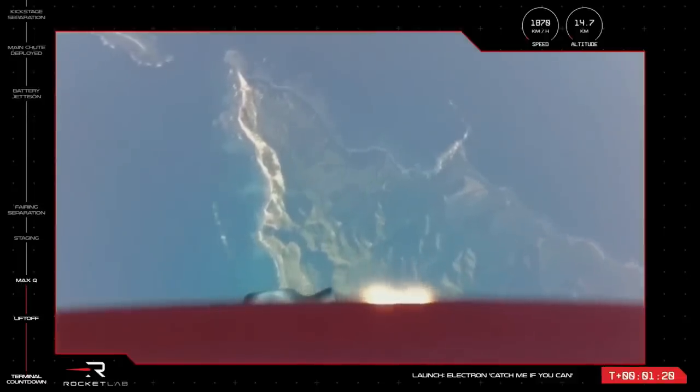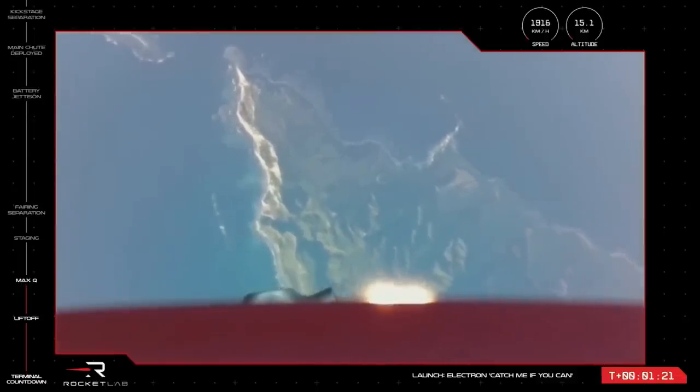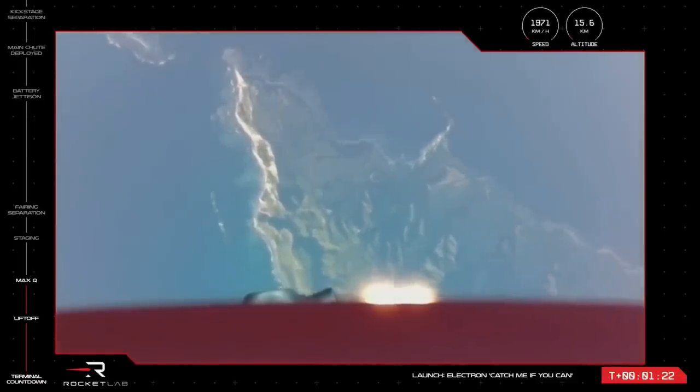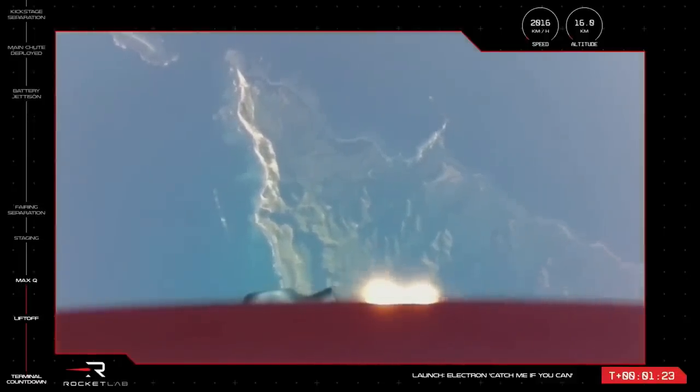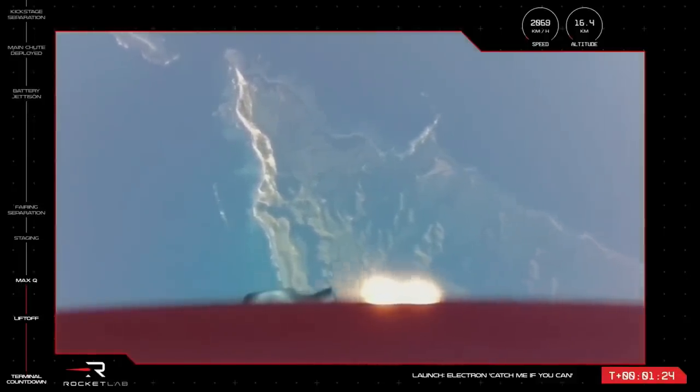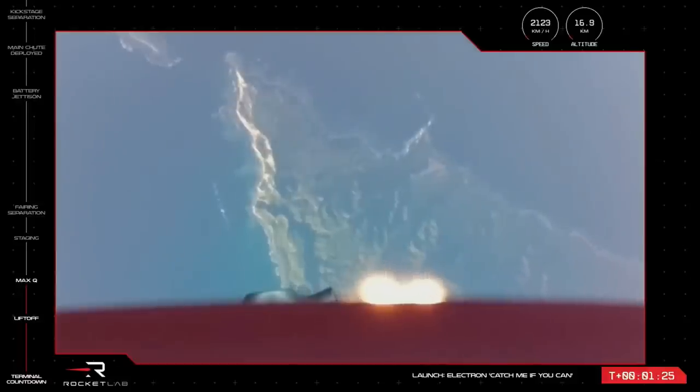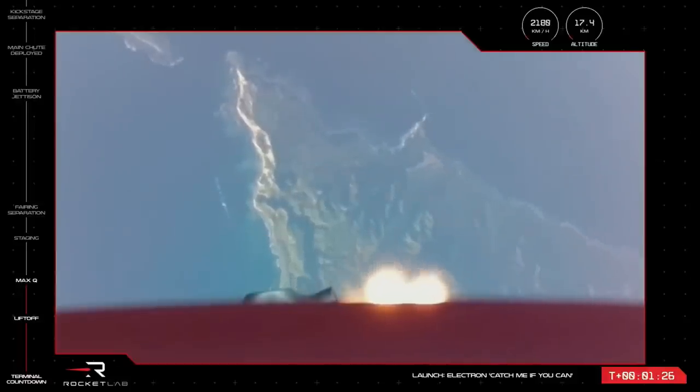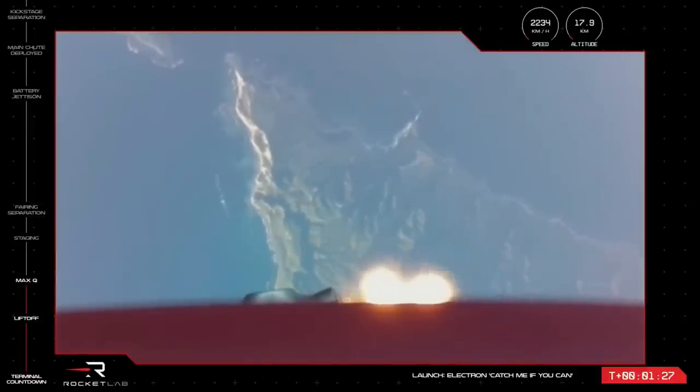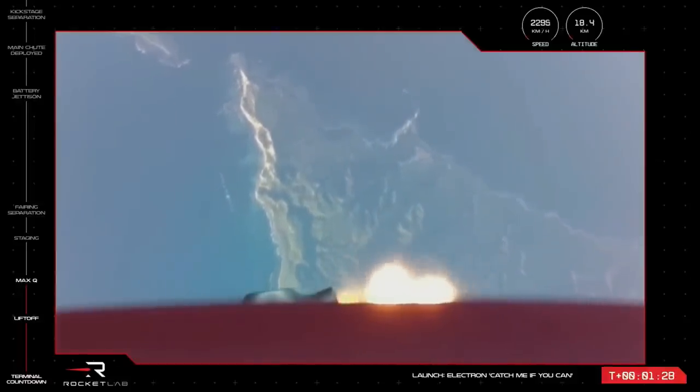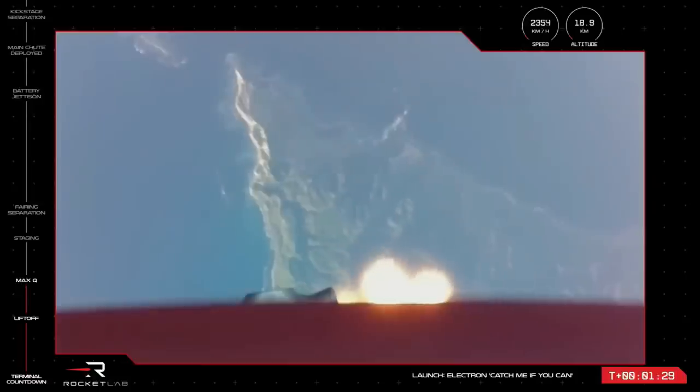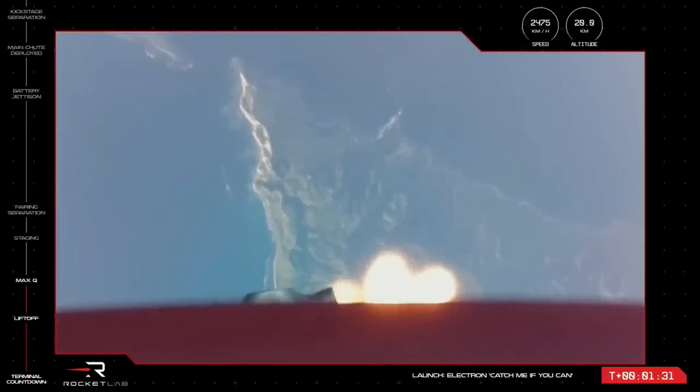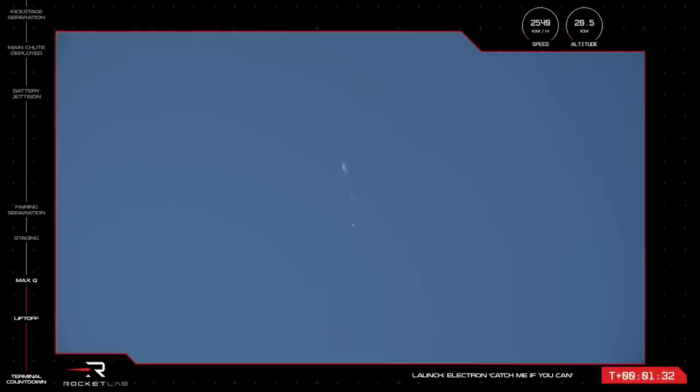Stage 1. There we go. As expected, Electron has cleared that first milestone and is continuing nominally. Electron's Rutherford engines will now throttle back up as the mission continues on, and all looks nominal for propulsion there, with that beautiful view of LC-1 below.